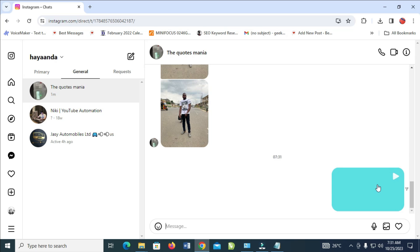As you can see right now, the video is sending. Just give it some time to send. That's all there is to it. Hope this video helped. Please give it a thumbs up and don't forget to subscribe to our YouTube channel. See you in the next video.